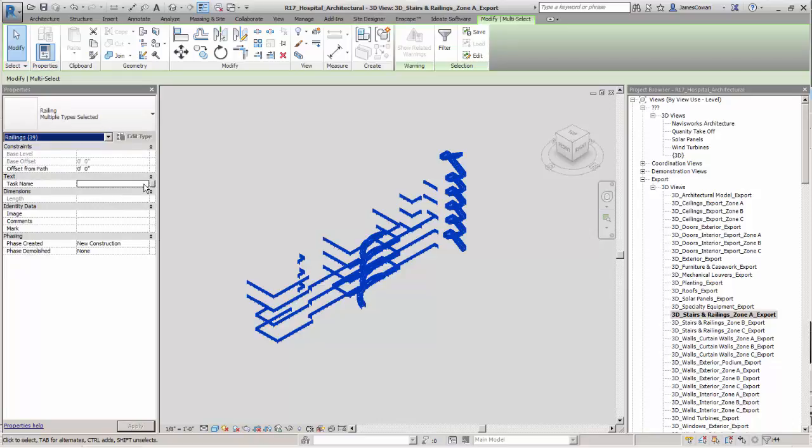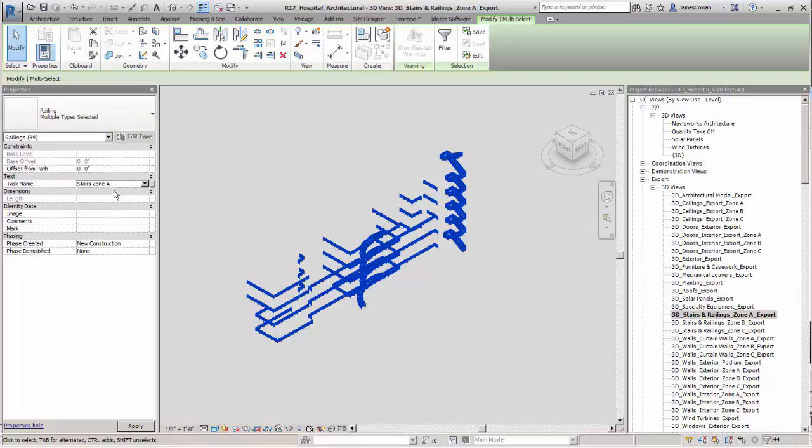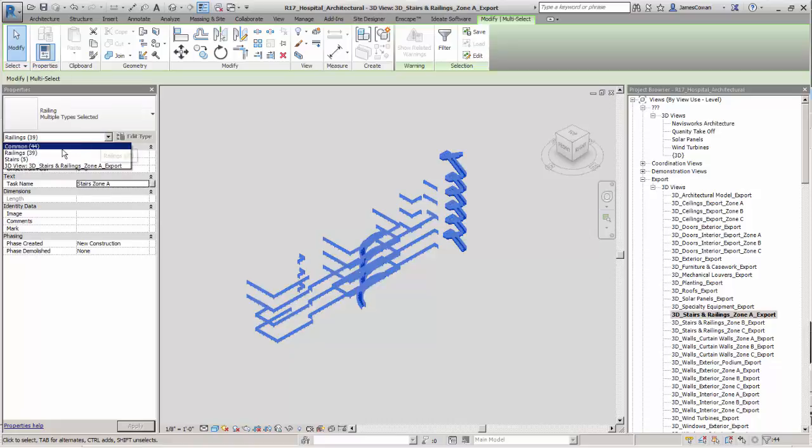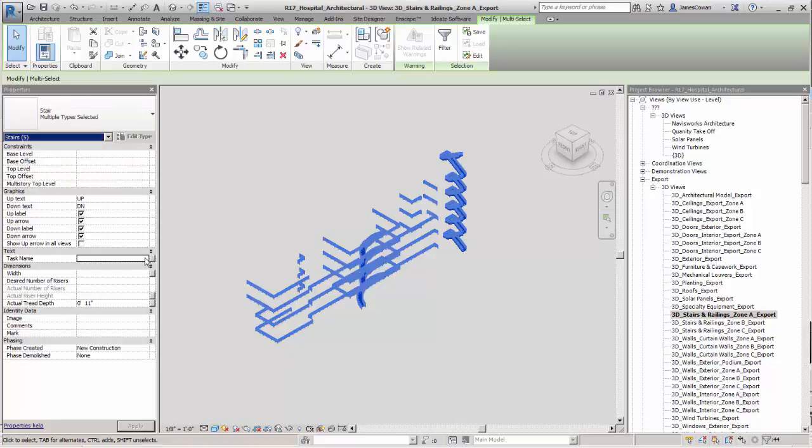But under the category, I can now assign values that weren't there before. So I can tell that that is zone A.